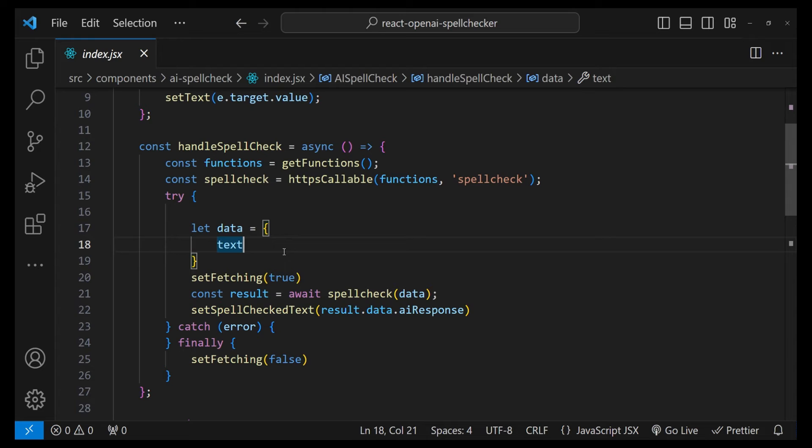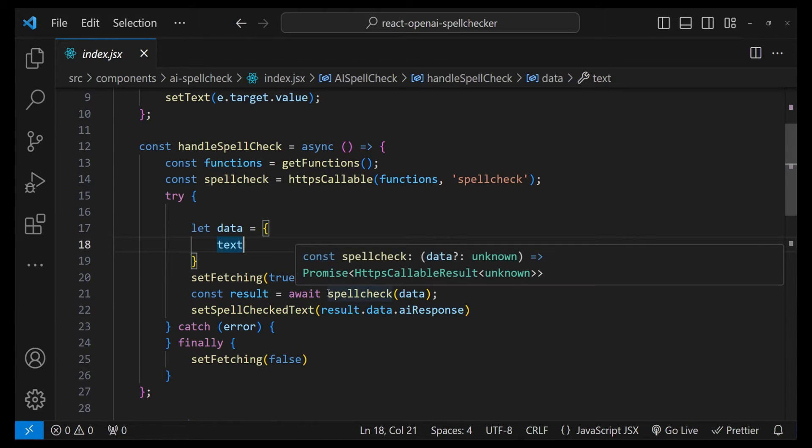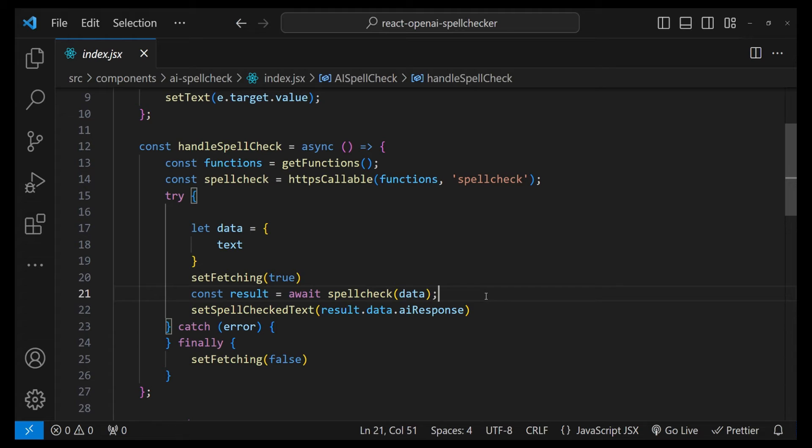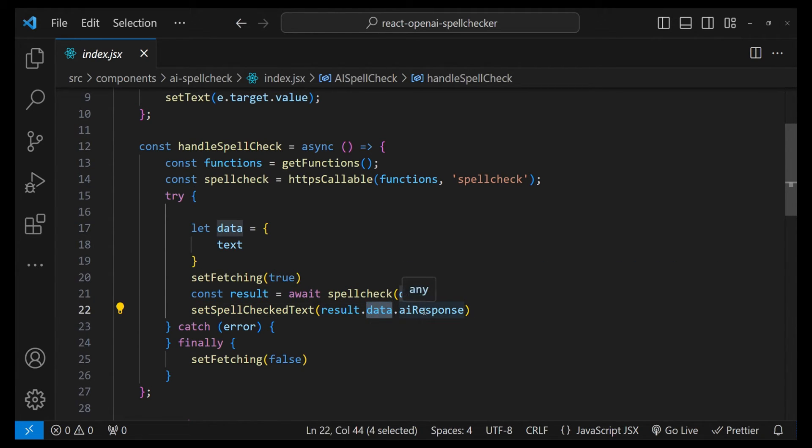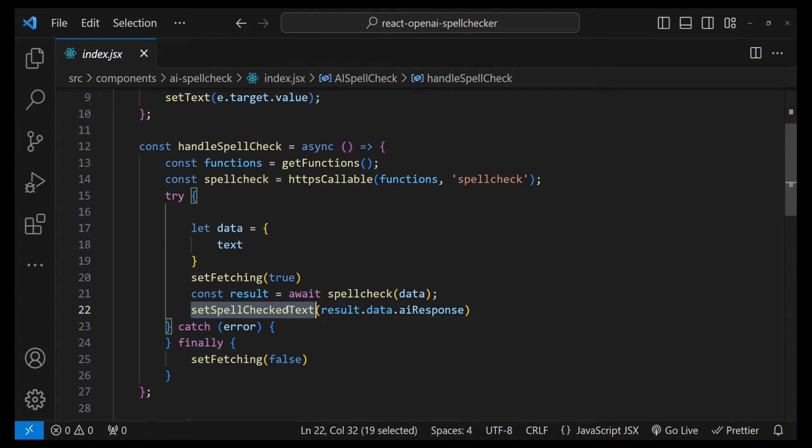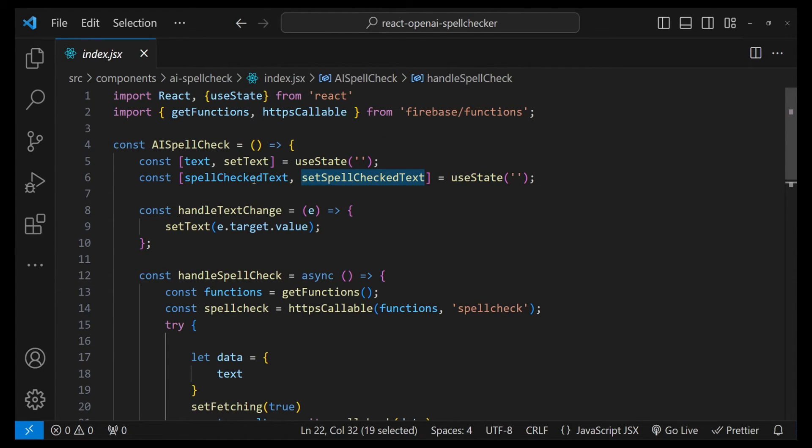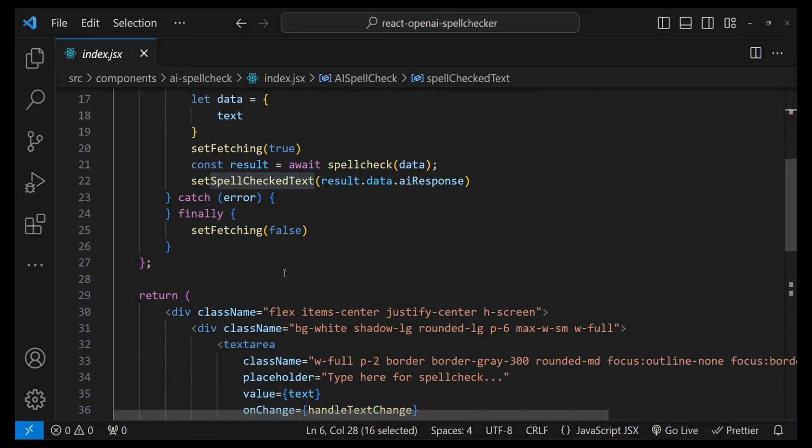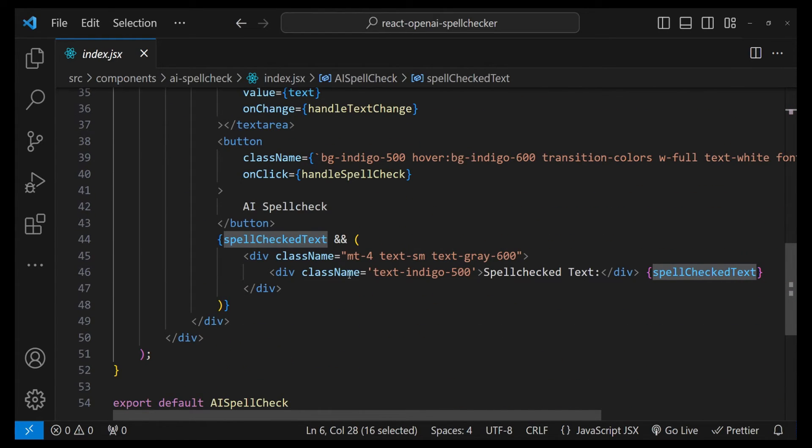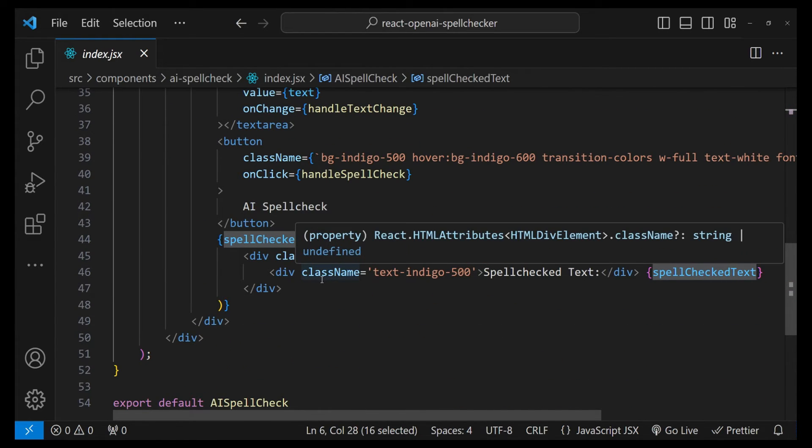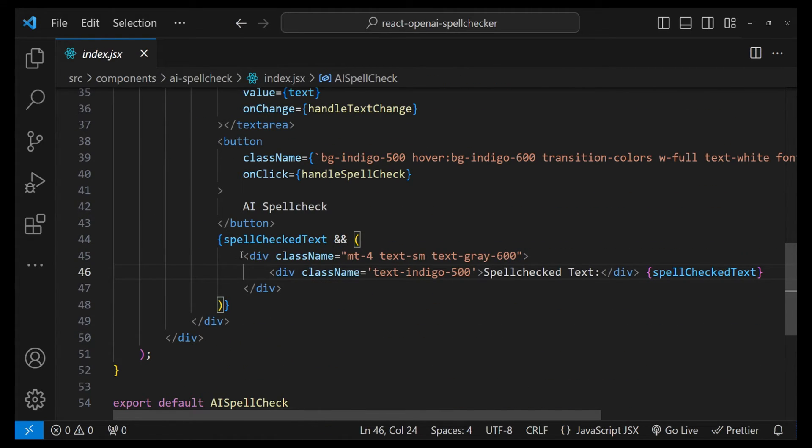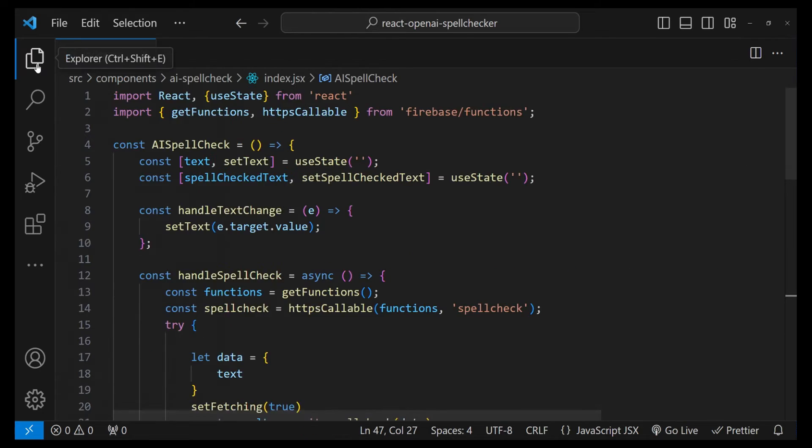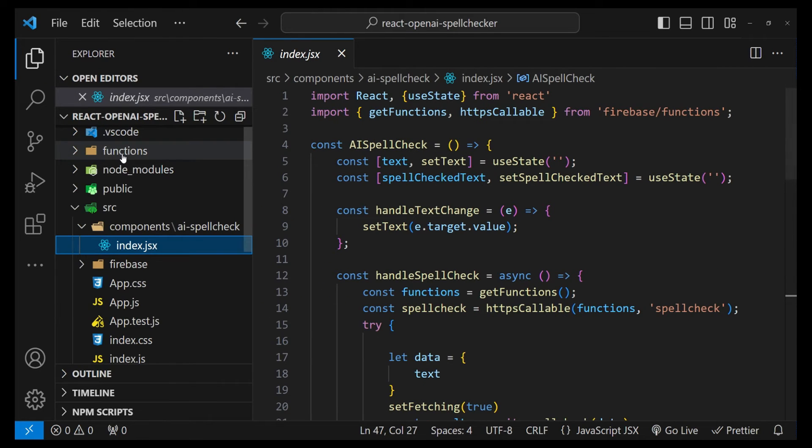Then we are simply calling this function based on the Firebase syntax. After that, we will receive the response in result.data.aiResponse property, and with that we will set a state variable spellCheckedText which is going to eventually render or show in this bottom div.